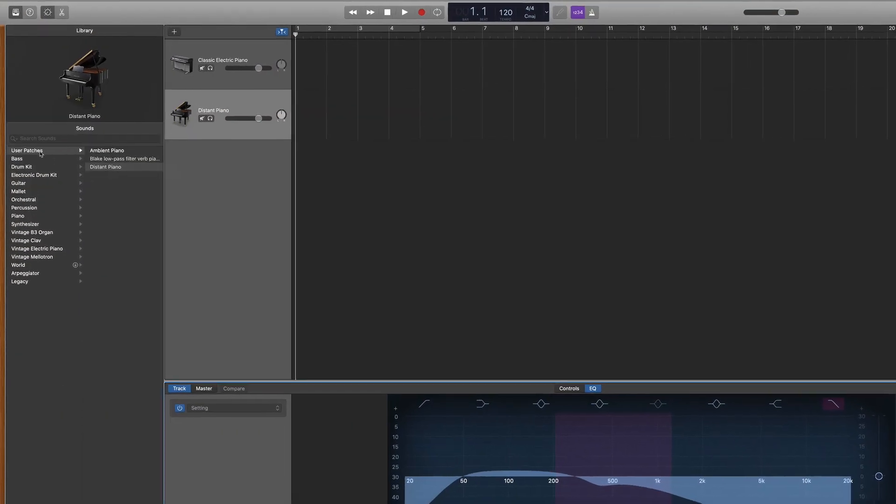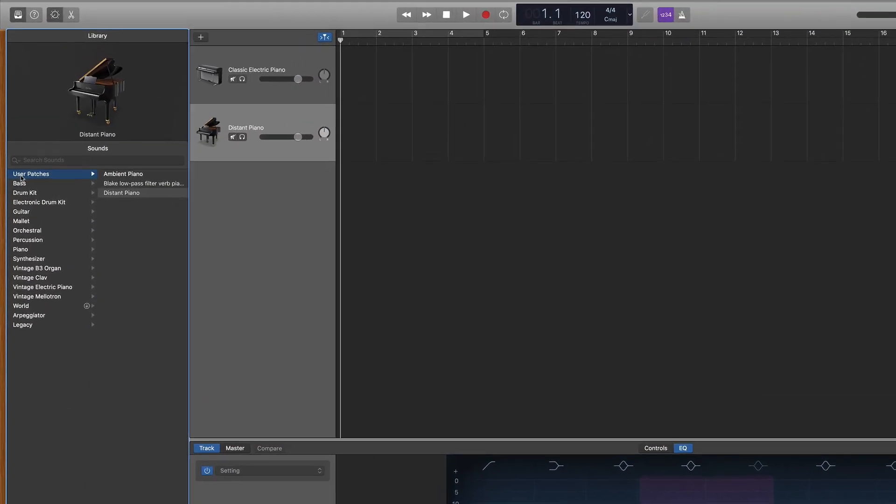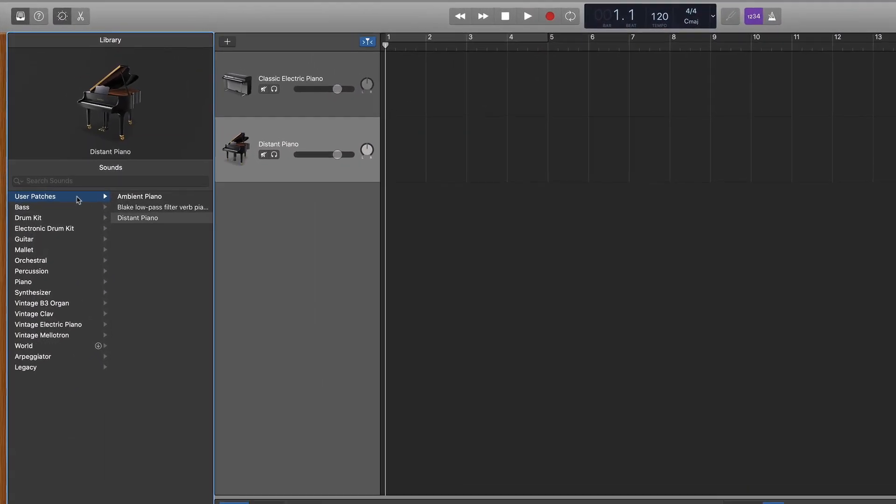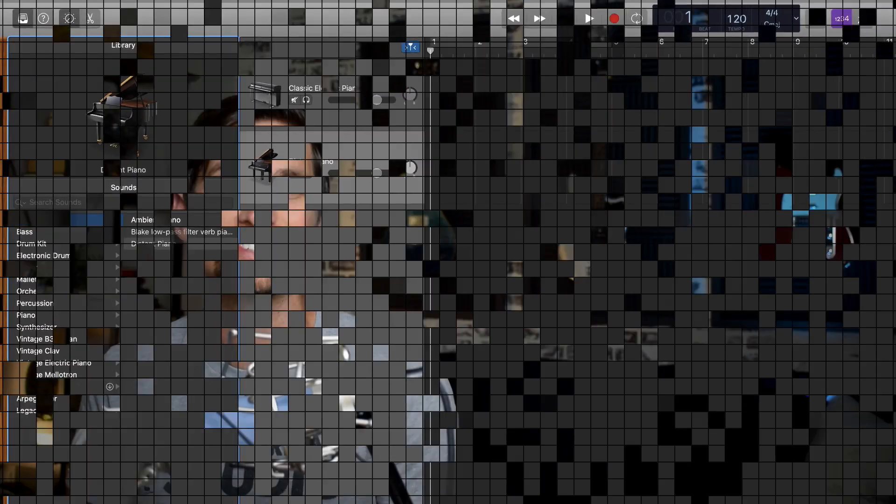And lastly I'm going to show you how to save these sounds as presets in your library so that you can pull them up in any project with one click. So let's dive in.